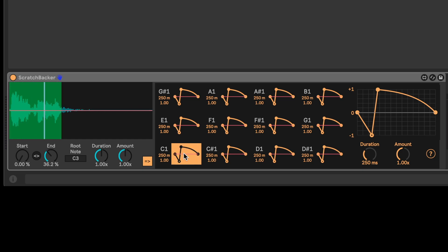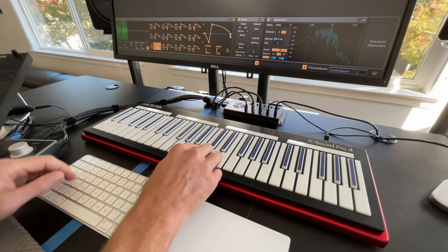So what this is, is this is a definition of a scratch gesture. And so if I select one here, over here is the larger editable version of that gesture. And so what we're hearing is it starts at normal speed. It drops to zero speed and then accelerates to fast and then kind of comes back to normal speed.